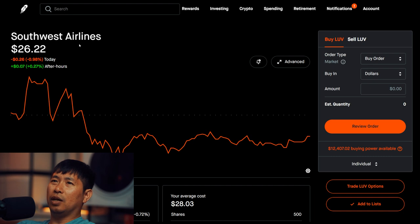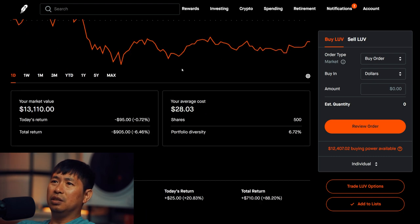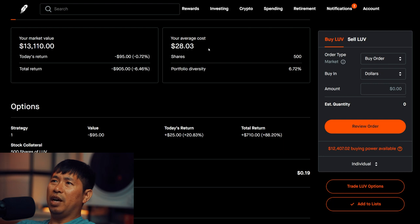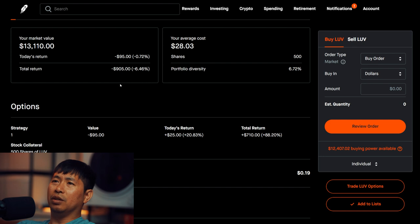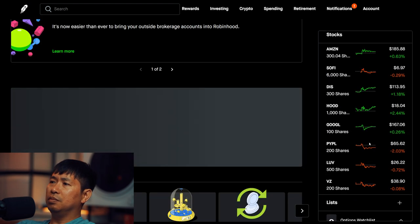I have 500 shares of LUV, which is Southwest Airlines. Southwest Airlines is at $26.22. My average cost, $28.03. Total return, I am down $905.